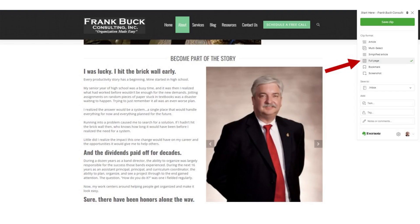The next option is called full page. Frankly, I rarely use it. But if you want every element on the page, including the ads that are around it, the footers, the headers, everything that you see on the screen, well, this selection does that.